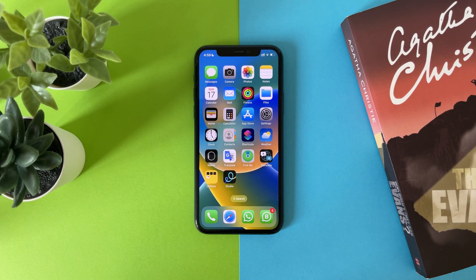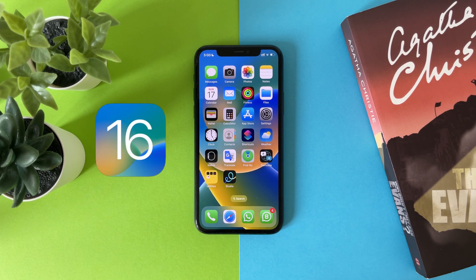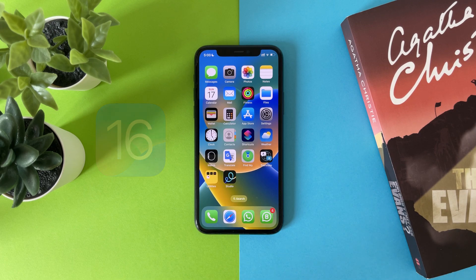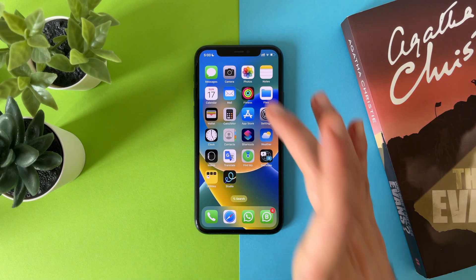Hi everyone, in this video we will talk about how to remove any background from any photo using only iOS 16 without using any third-party application. So let's do it. The first thing you have to do is to choose the photo that you want.